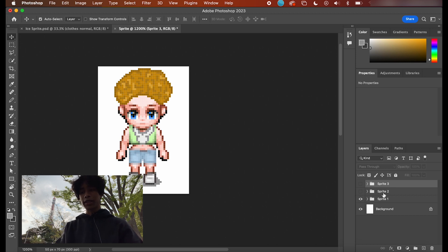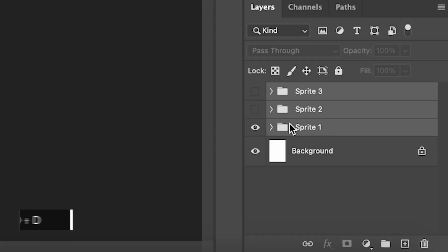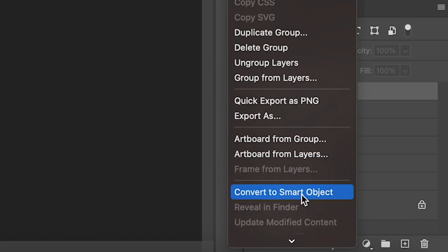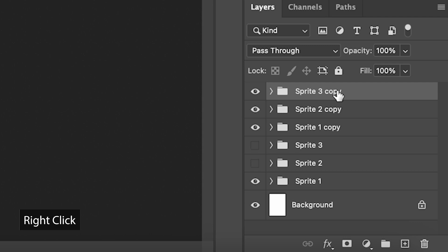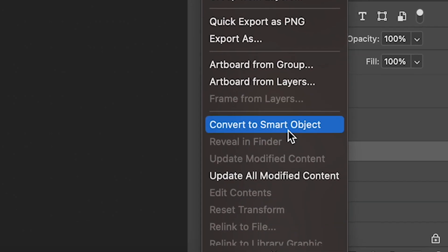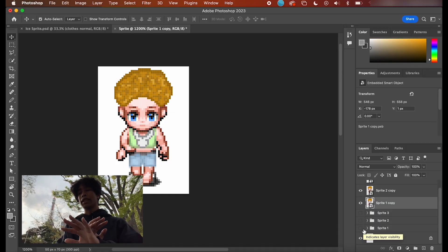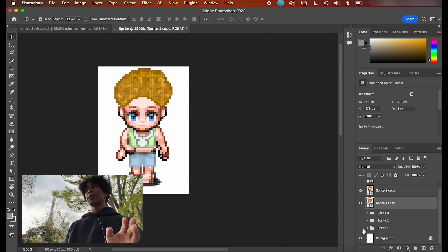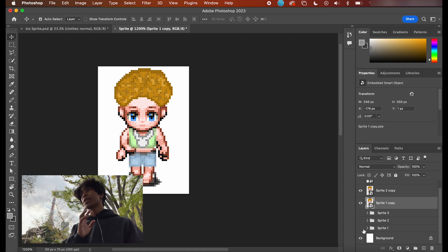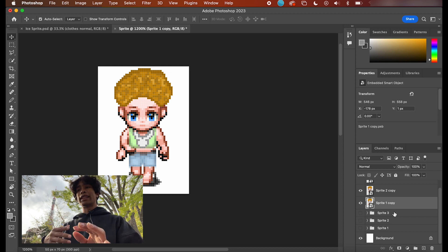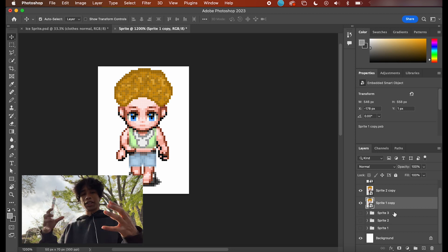Once you're done with the first walking segment, select everything you just created and group it into another folder — title this Sprite 2. Do this once again for the left side and create a third folder. Now once you have all three folders of your different sprites, you're going to first duplicate everything by hitting Command D, then individually convert each copy of each folder into a Smart Object. Make sure visibility is on, then right-click and hit Convert to Smart Object. Turn off the visibility of the bottom original folders. The reason we're doing this: if you ever mess up after converting everything to a Smart Object, you can go back and change it in the original folder without losing all that data.